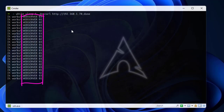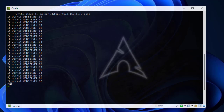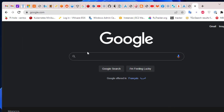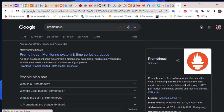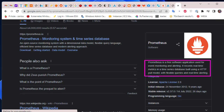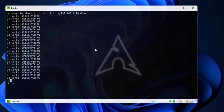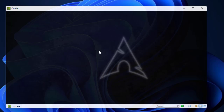Now we're going to try to monitor this HAProxy load balancer using Prometheus. So first, what is Prometheus? If you open your browser and type 'Prometheus', you can see here that Prometheus is a free software application used for event monitoring and alerting. We'll be using it for monitoring our HAProxy load balancer.